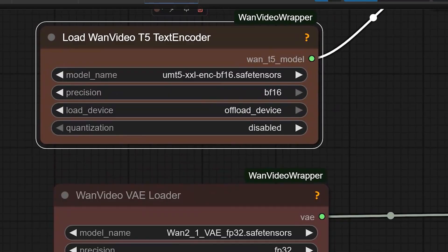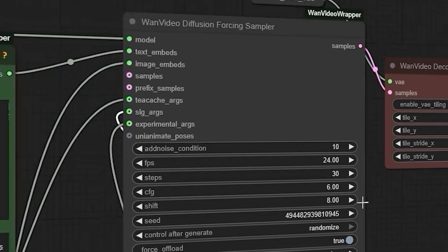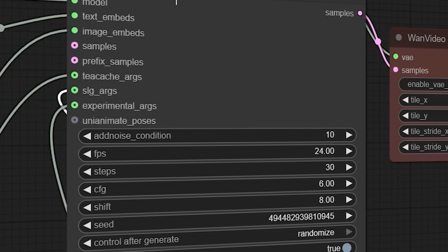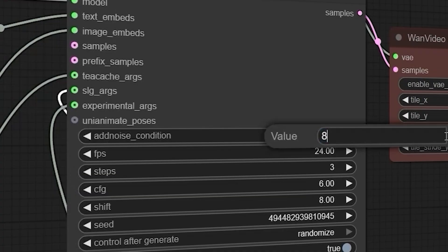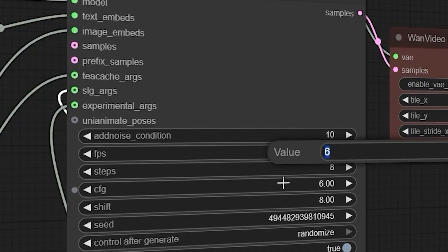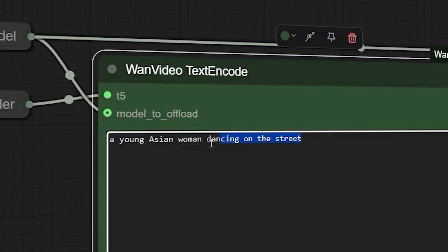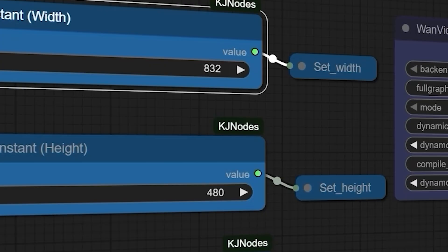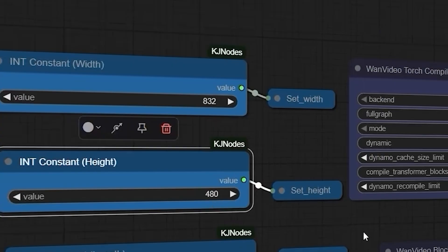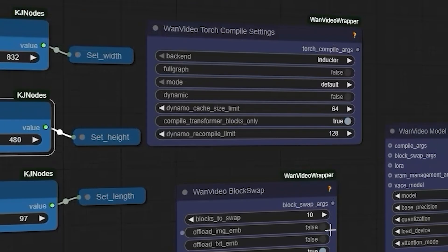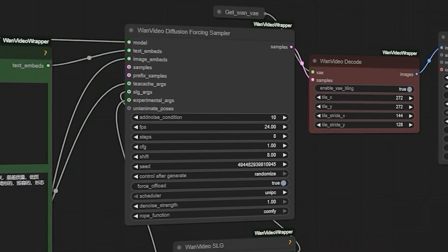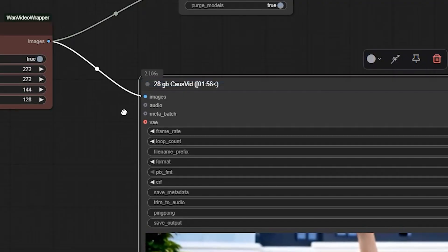Now let's start testing CosVid in ComfyUI. In the Wan video diffusion sampler, use three steps for speed or eight steps for better quality. Set CFG to 1. My text prompt will be 'a young Asian woman dancing on the street.' Set width to 832, height to 480, length to 97, steps to 8, and CFG to 1. Let's generate the results.